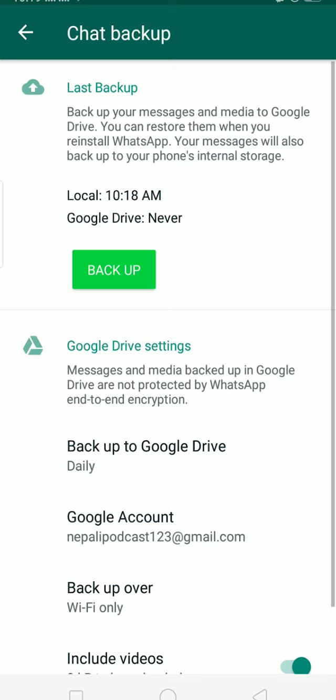That's how you backup WhatsApp images to Google Photos. If you found this video helpful, be sure to like and subscribe with notifications on, and comment below what video we should make next. Have a nice day, peace out!